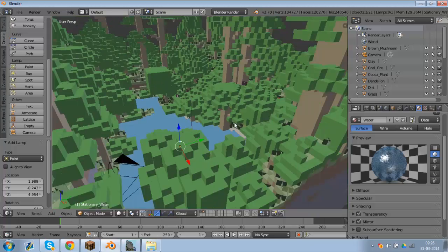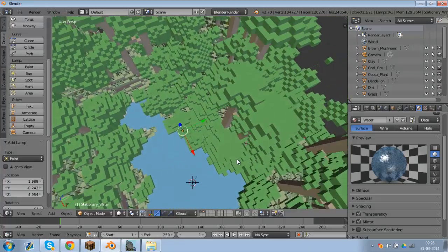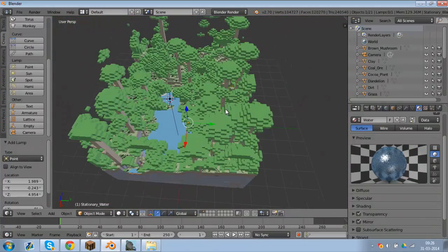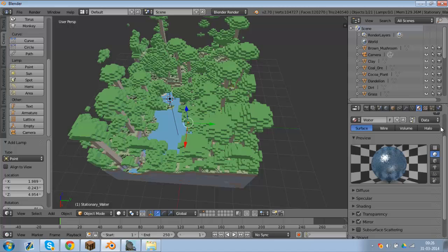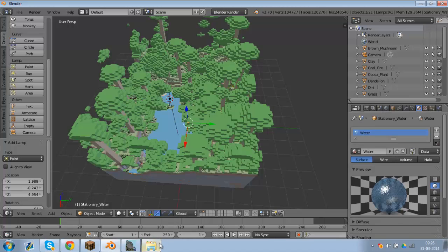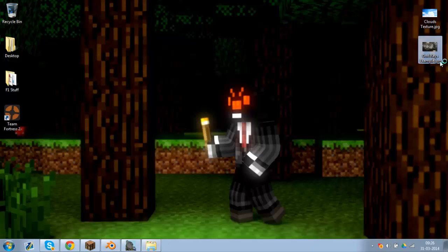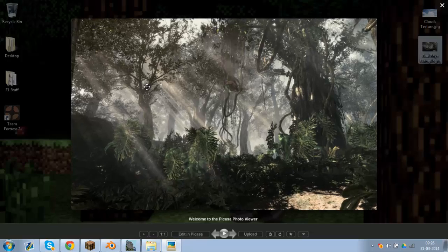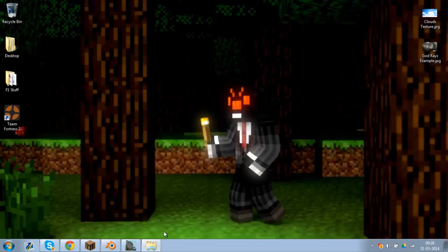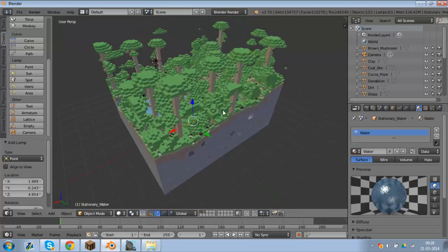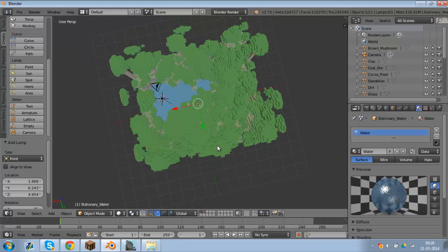And now, in this tutorial, we're going to make some crepuscular rays, or god rays, and they're going to look pretty cool. Now, if you want an example of god rays, I have one right here. This is from Call of Duty, but it's the same principle.